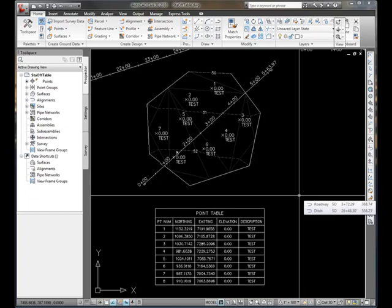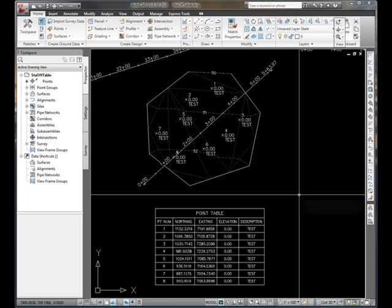Hello. This demonstration shows how to create a dynamic station offset table in Civil 3D.